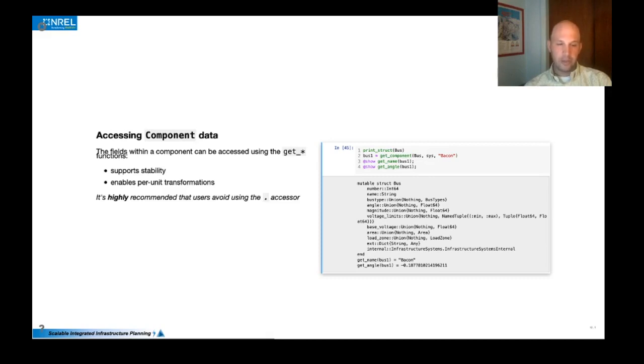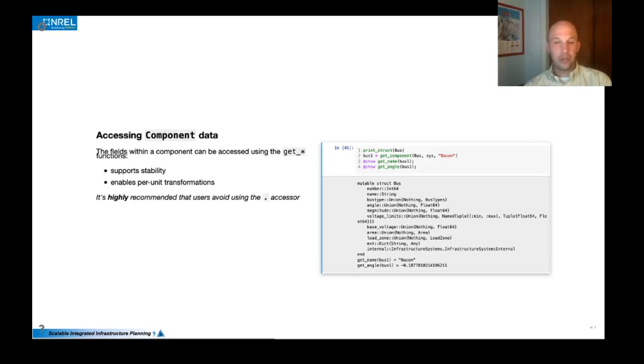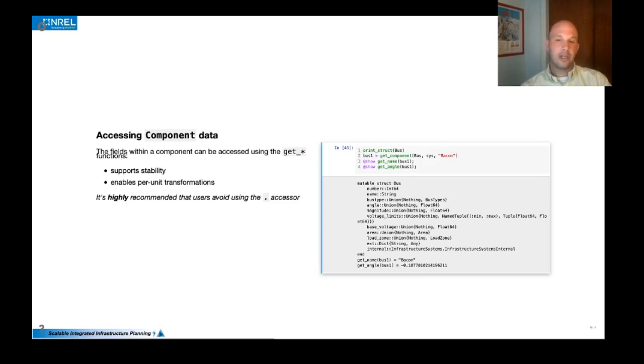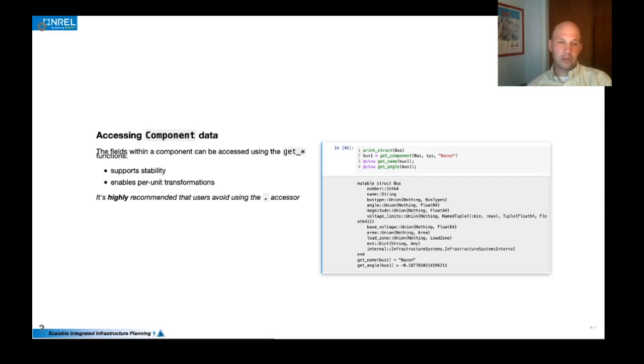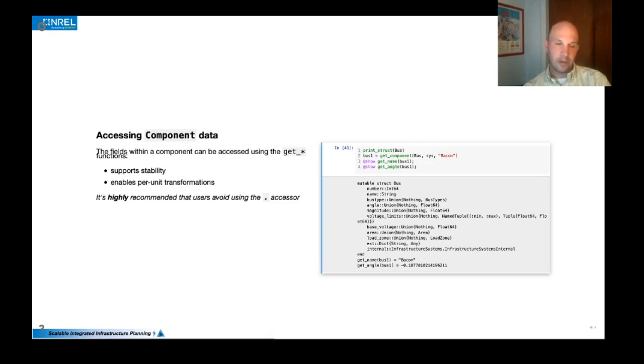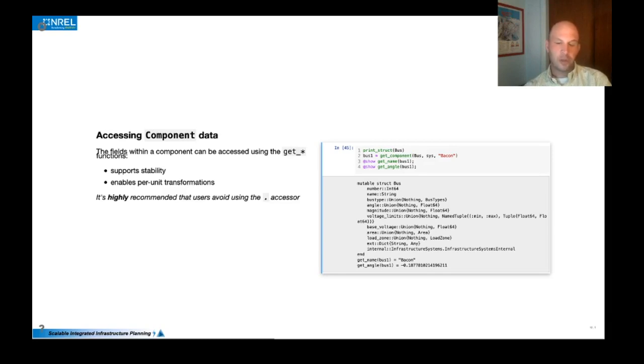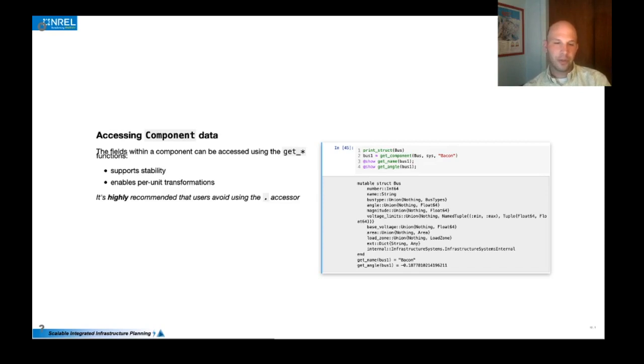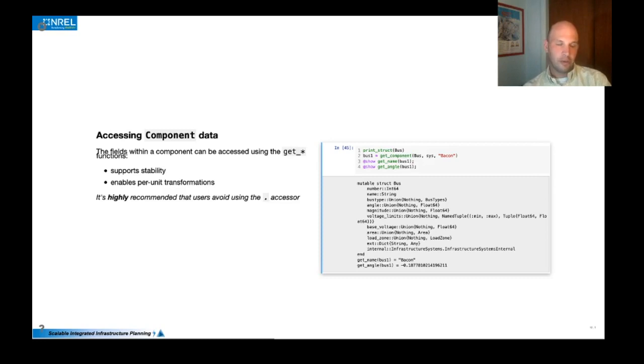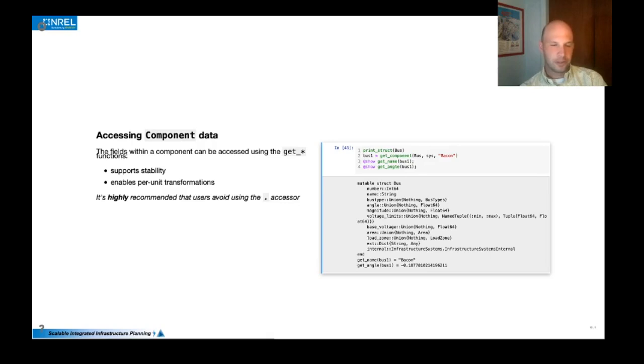And we do that for a couple of reasons. First, the getter functions allow us an opportunity to change the behavior of the accessor so that we can maintain backwards compatibility and not introduce breaking changes, even though we may rename some of the fields in the struct or change the structure somehow. Additionally, through the getter functions, we have the opportunity to interrupt the data that's coming back to support some per unit transformations. So all of the data stored, in most cases, the data stored in the component structs is in the system per unit base. And if you're familiar with power systems modeling can create all sorts of confusion for even the most seasoned modelers.